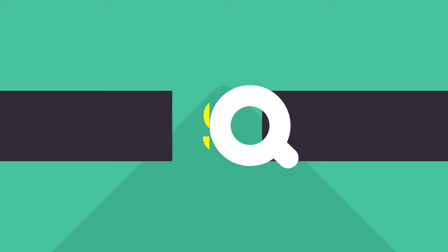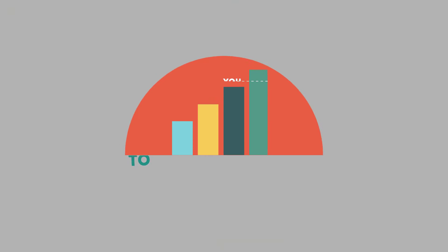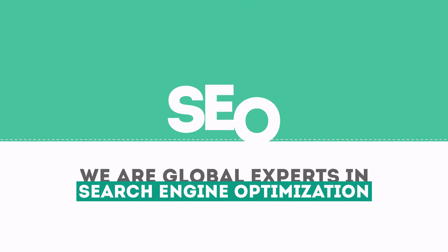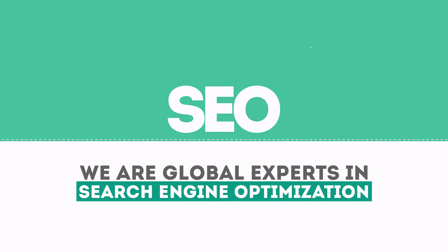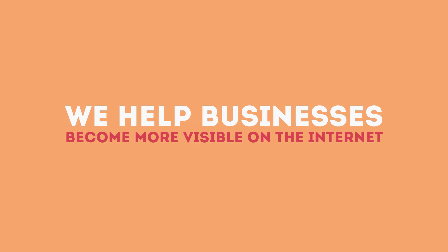In today's competitive world, you need solid SEO techniques to get your site to the top of the search results. We are experts in SEO. We help businesses become more visible on the Internet.